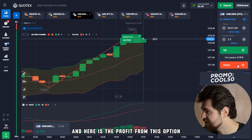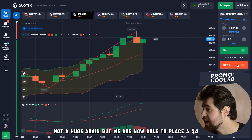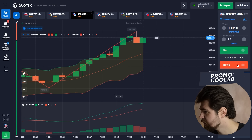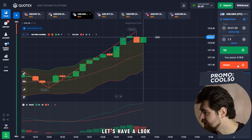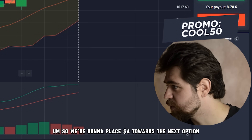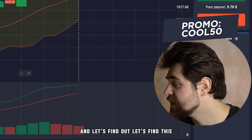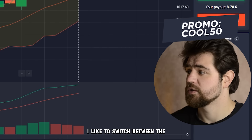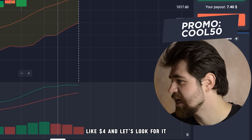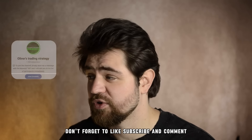Here is the profit from this option — not huge again, but we're now able to place four dollars. We're going to place four dollars towards the next option. I like to switch between assets to find the perfect scenario. Don't forget to like, subscribe, and comment — this helps the channel.